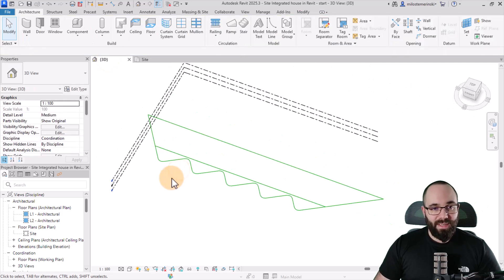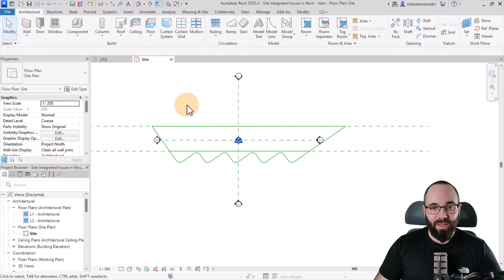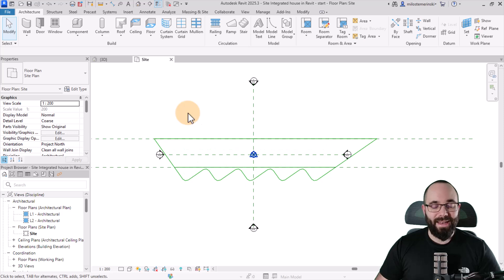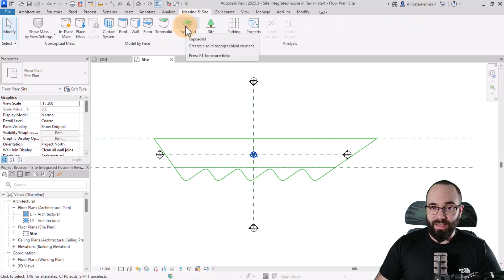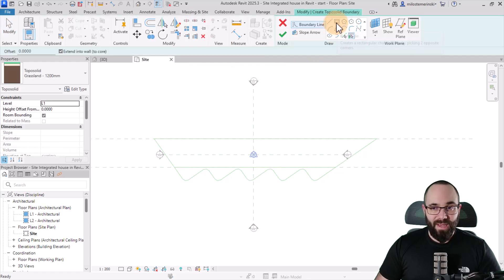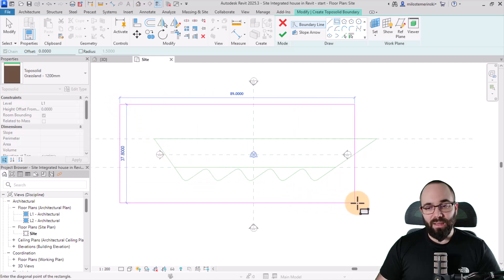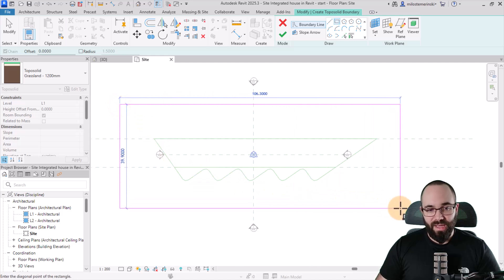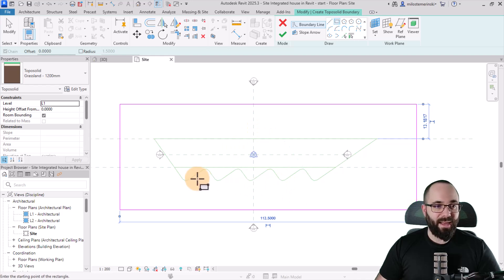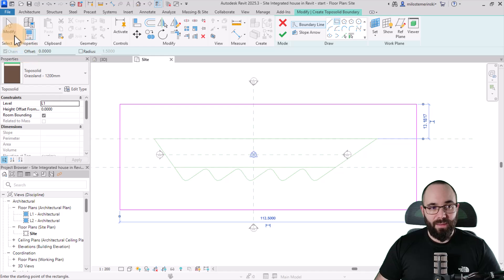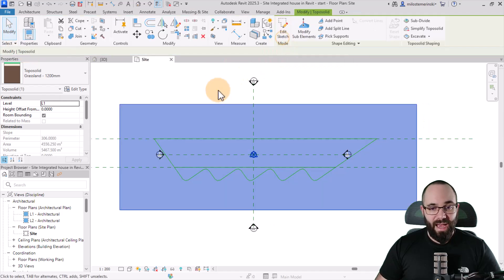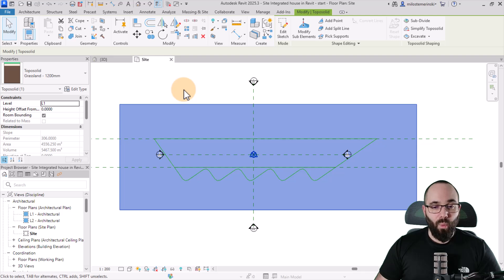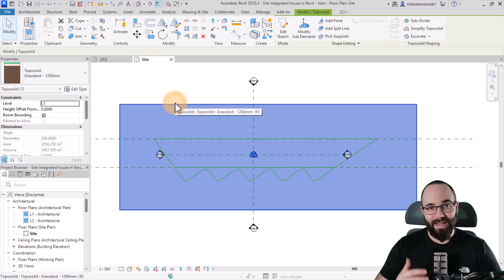Let's get started. I'm going to go to the site plan first, and then I'm going to go to massing and site and choose the topo solid tool. Now for the draw tools, let's pick out the rectangle. And then I'm just going to create a rectangle that's a little bit larger than this sketch. Something like this should be fine. And then for the properties, I'm just going to leave it as is. Then I'm going to go to modify and then click on finish edit mode. So we have the bottom site.